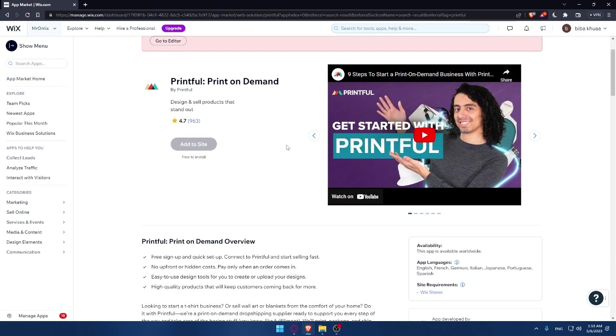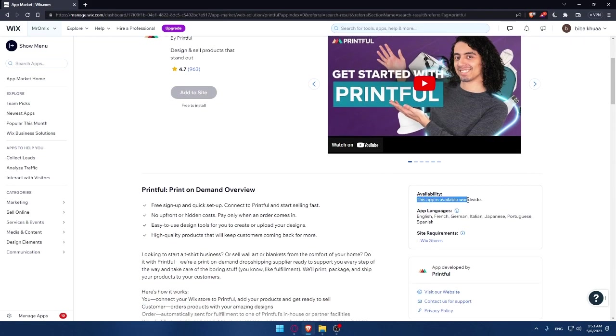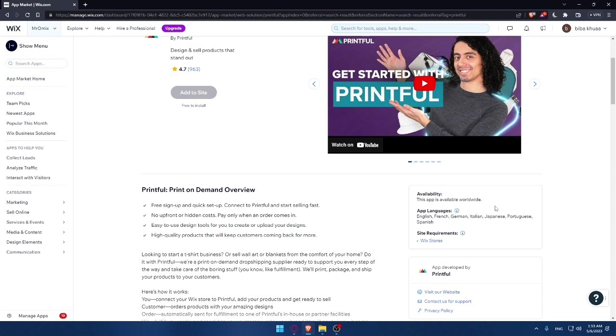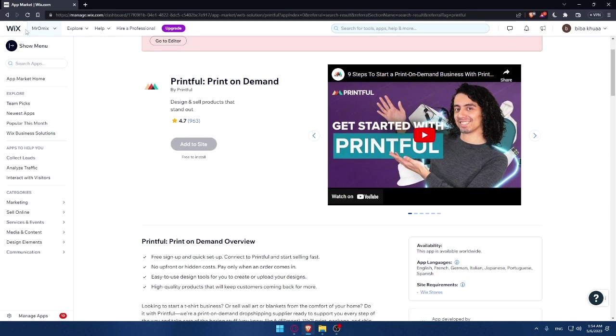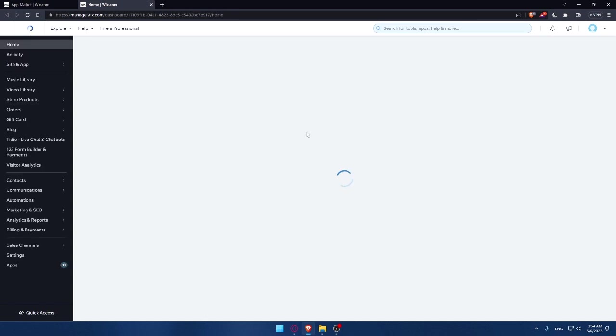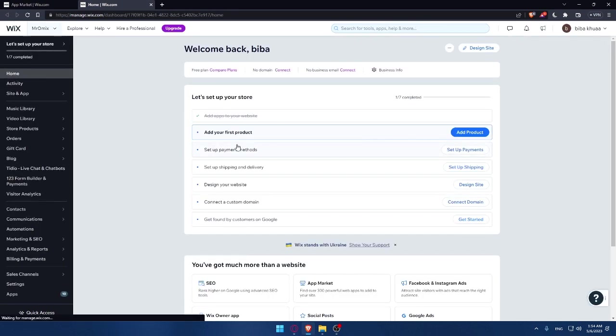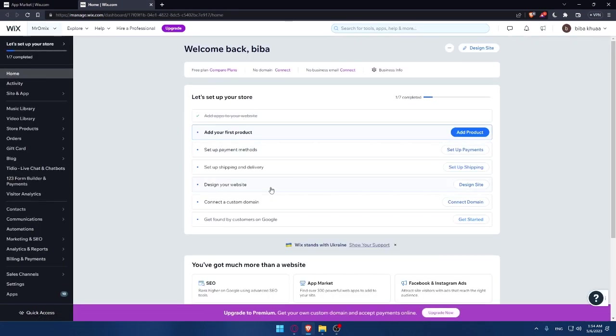So once we are here, make sure to click on this Printful print on demand and click on it. As you can see, this app is available worldwide, so you can use it wherever you are on the board. And the languages provided or supported by the app are English, French, German, Italian, Japanese, Portuguese, and Spanish. This app has some requirements. You have to have a Wix store first, then you'll be able to add it. Without a Wix store, you'll not be able to add it to your site. And if you finish these seven steps, you will already have your store. Because as you can see, one of the steps is adding your first products and designing your website, and you will certainly have your store.